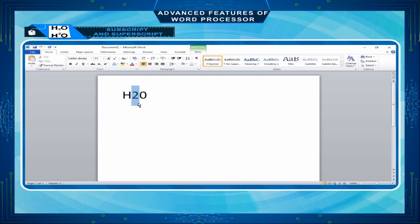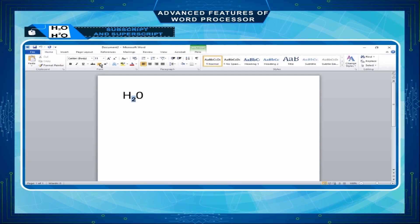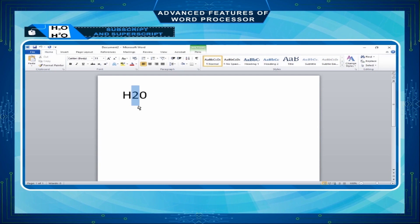Select the text on which you want to apply the subscript formatting. Click on the subscript button. The text will be changed to subscript. To type in superscript in MS Word 2010, take the steps as follows. Select the text on which you want to apply the superscript formatting. Click on the superscript button. The text will be changed to superscript.